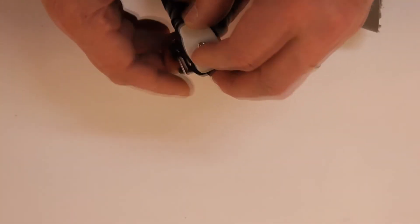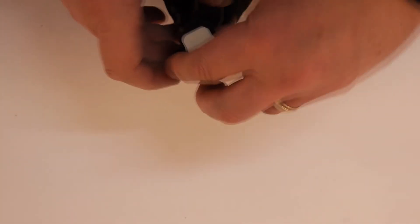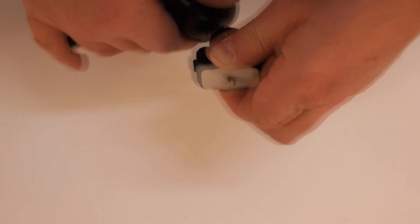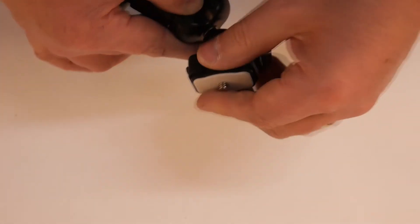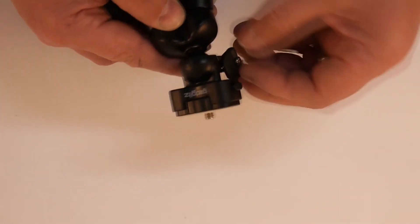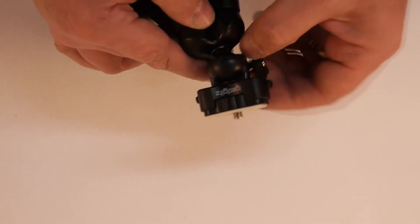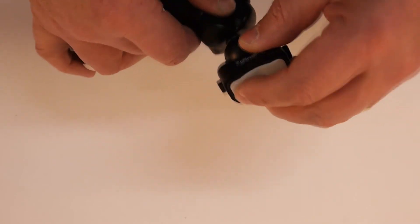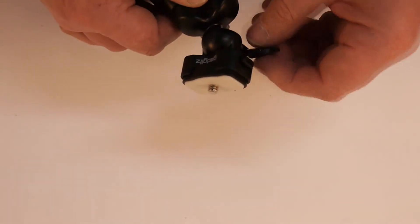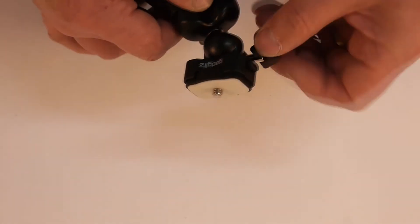That pops in there very easily. Just squeeze the sides in. Solid. That's a ball head. A cheap plastic one. Admittedly. But it's going to do the job just fine.